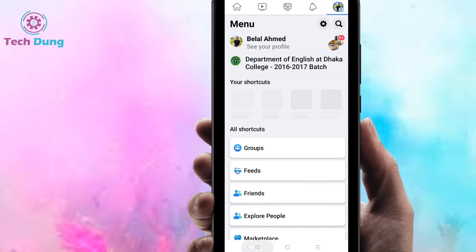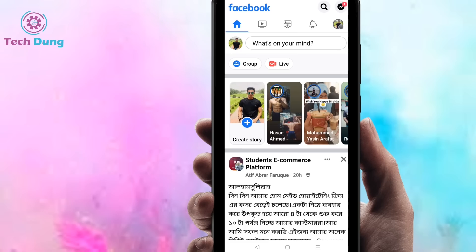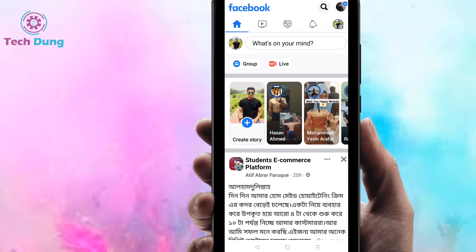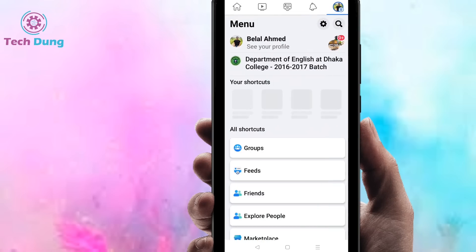First of all, go to your Facebook application. When you come to your Facebook application you will find the interface. At the top of the side you can find three dot lines, so just click on the three dot lines. Next you can find your profile, so just click on your profile.